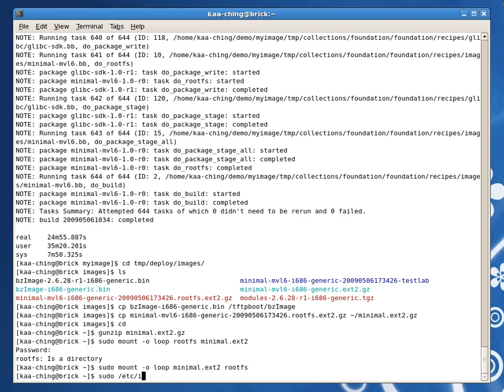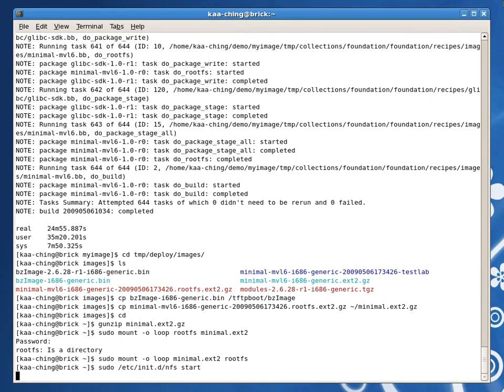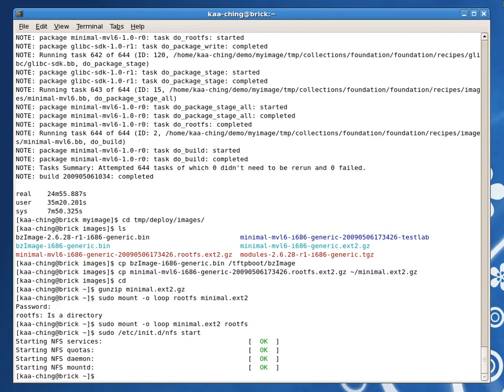That's a lot better. Now I need to start the various daemons. First I start the NFS daemon. Then I run the DHCP daemon. I think it was already started at boot, so let's be safe and use restart.